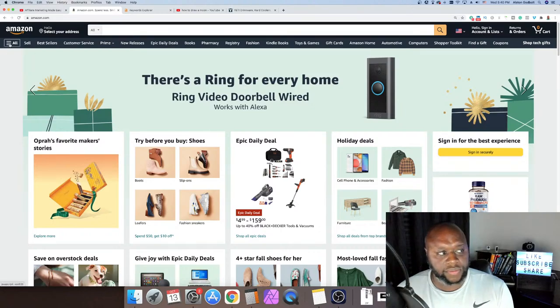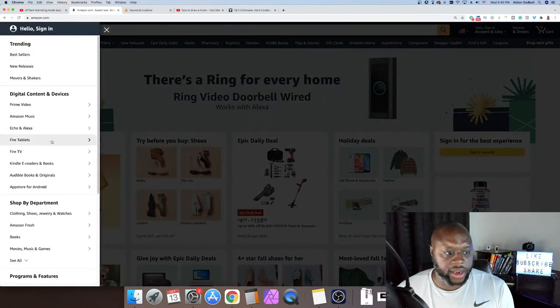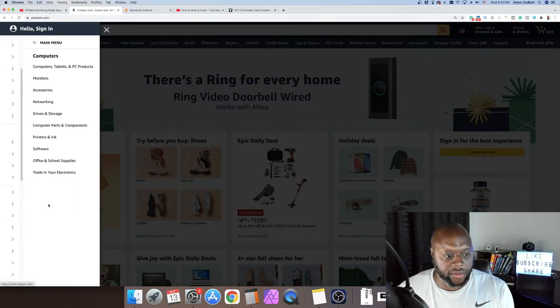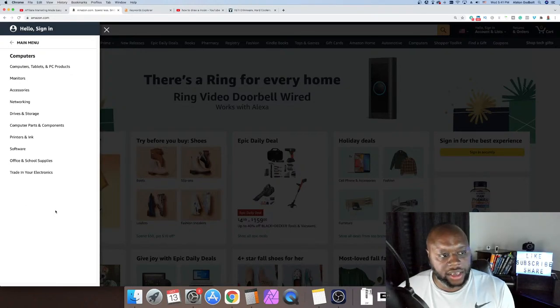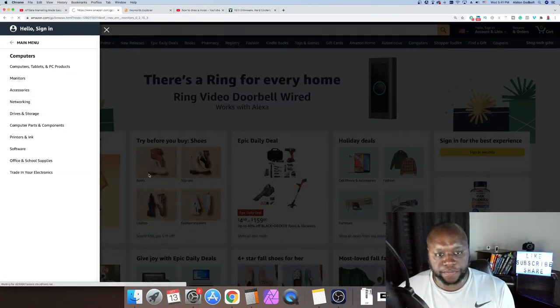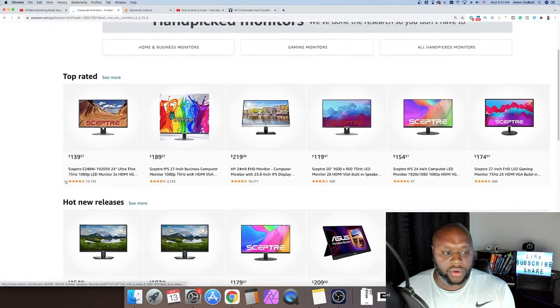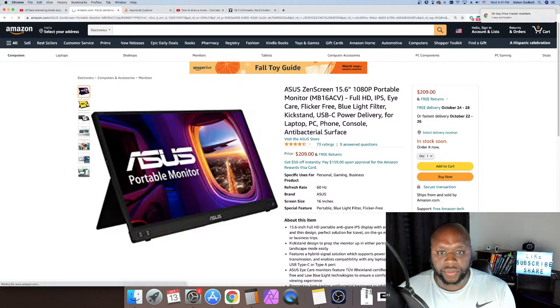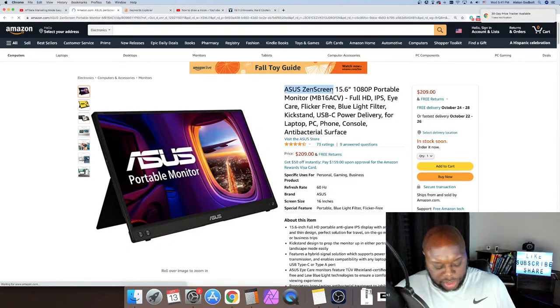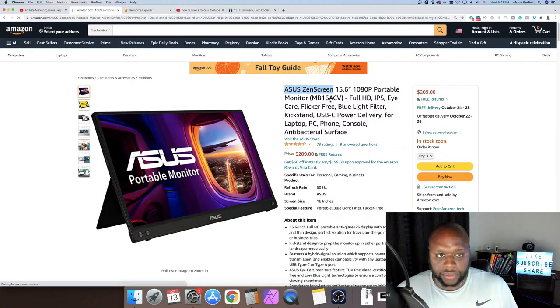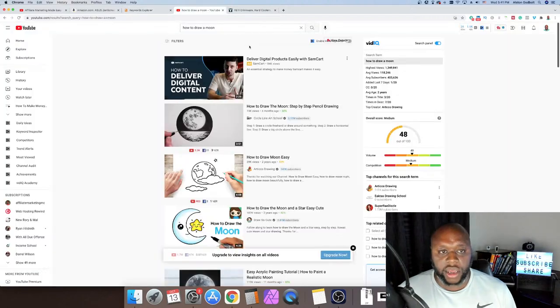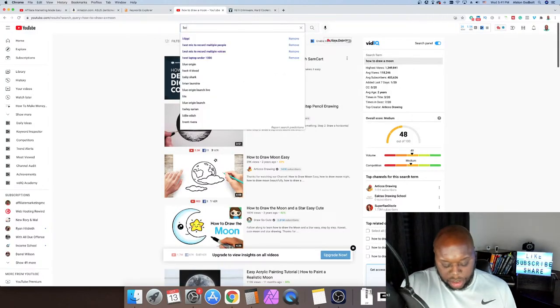Let's go to computers. Computers are going to be pretty easy and there are a number of ways to do it. We'll go to monitors. If you find a product — let's say this $200 computer monitor — the first thing you can do is grab this product name and put it right into Ahrefs. I know for a fact that people on Amazon or YouTube are talking about things like 'best monitors.'